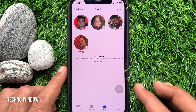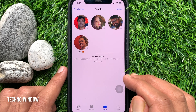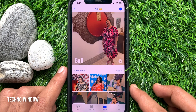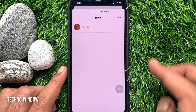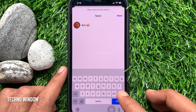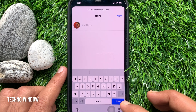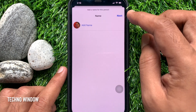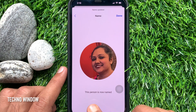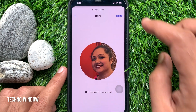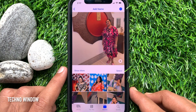If you would like to remove a name, just select the person, then tap the name and remove it. Then tap Next on the top right. Tap Done one more time. That's it — name removed.